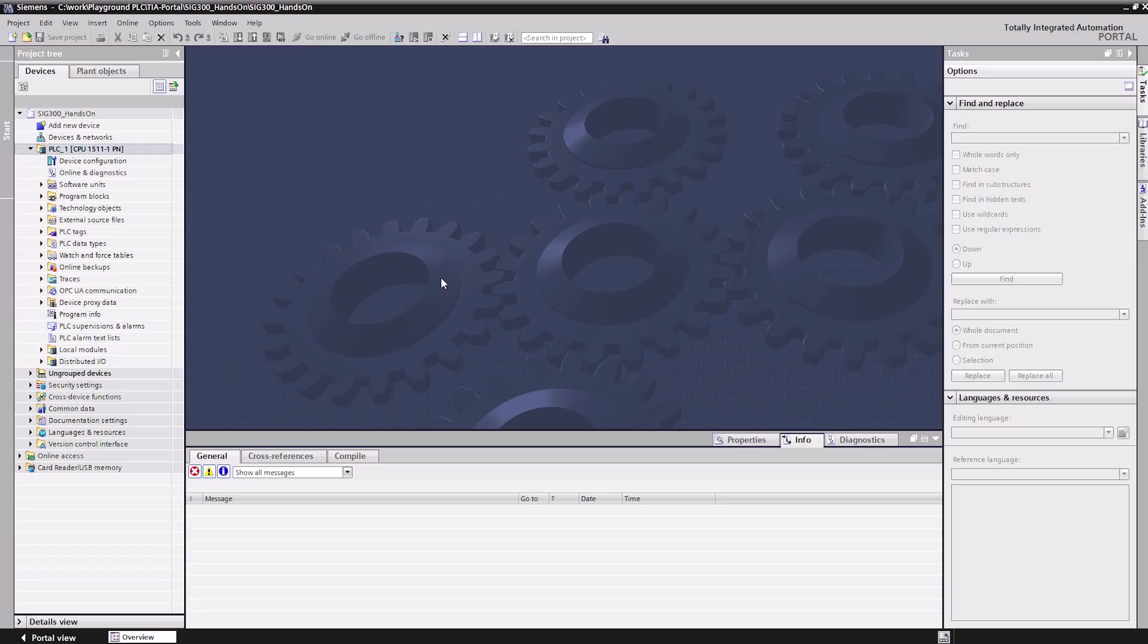In this part of the SIG300 integration tutorial, I will show you how to handle the IO-Link service data, known as ISDUs. The service data is on-demand data that is actively requested from the IO-Link master. It is accessible via the Profinet service data channel.